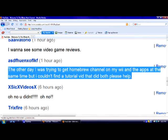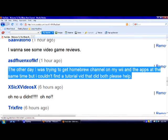By ASDFHUENXOFLKF: The other day I was trying to get Homebrew Channel on my Wii and the apps at the same time, but I couldn't find a tutorial video that did both. Please help.